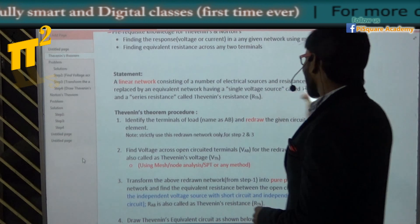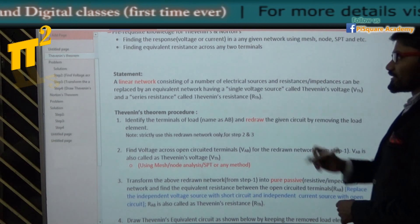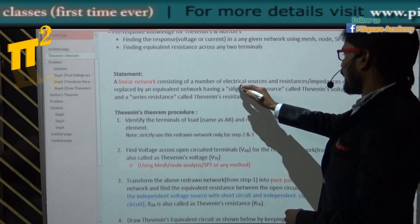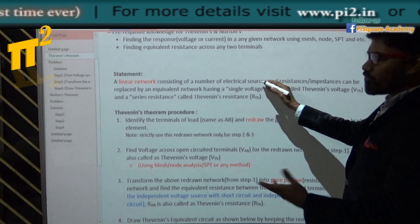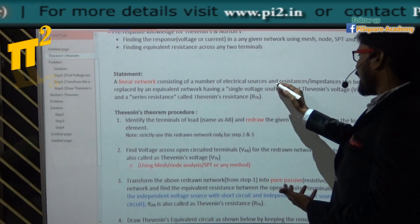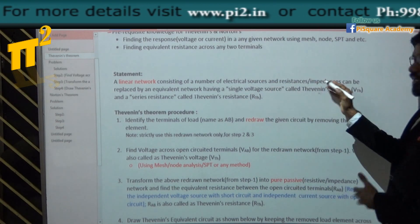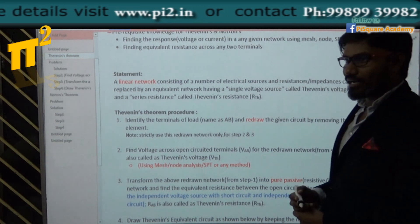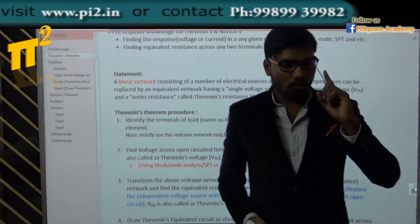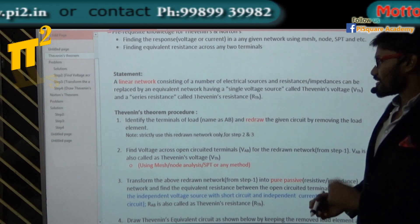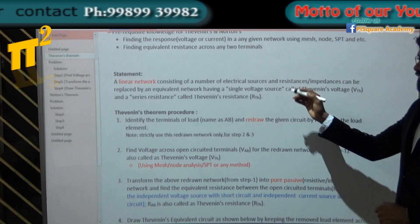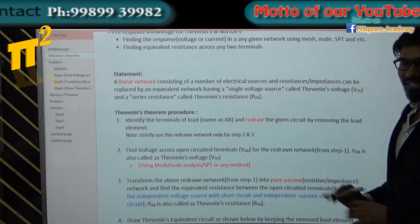Technically, any linear network with many electrical sources, many resistances, many impedances — I will replace all these elements with just one voltage source and one resistor. That's it. It is as simple as converting all of your exams into one exam. The statement says: a network consisting of a number of electrical sources — voltage or current — and resistances or impedances can be replaced by an equivalent voltage source with a series resistor called Thevenin's resistance.